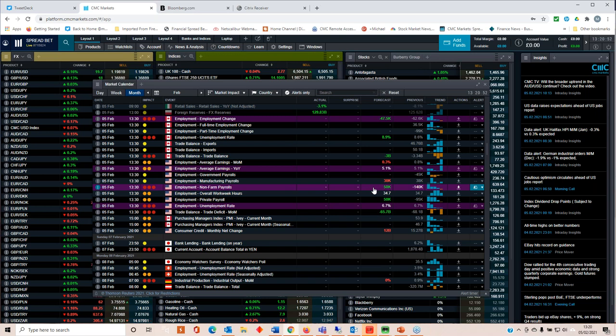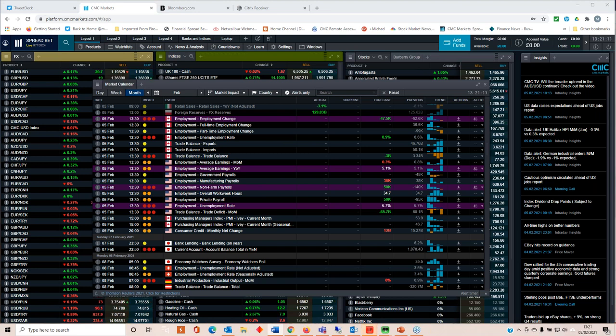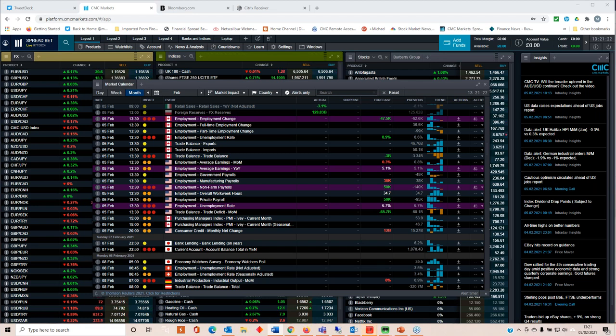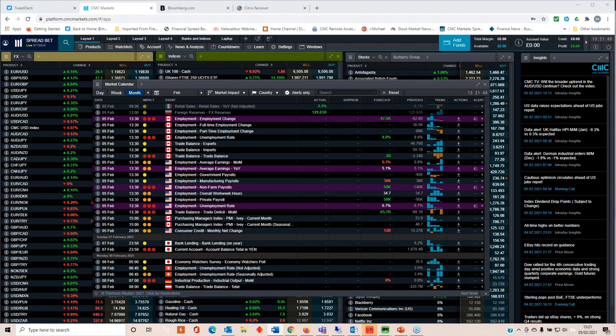Given what we saw with the ADP payrolls report earlier this week, where we saw a fairly decent number for that. We've also seen weekly jobless claims come down from the peaks we saw in January, around 965. We're now below 750 on that. So that would suggest that the US labour market is improving. Bloomberg's got a consensus of not 50, but 100. I've gone 150. ADP came in at 174. The expectation for ADP was around 47.